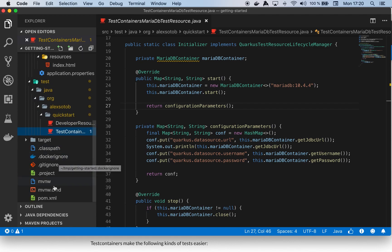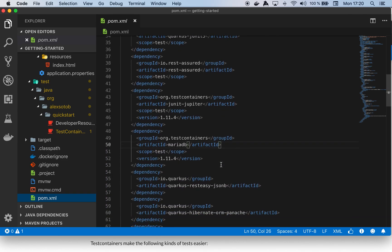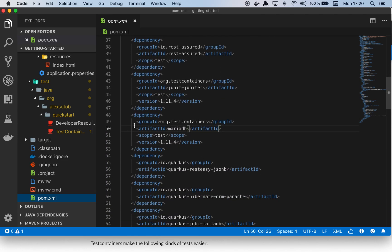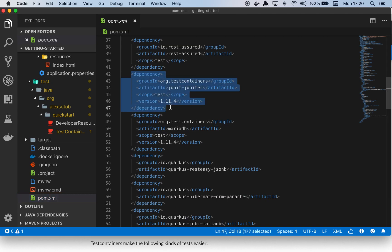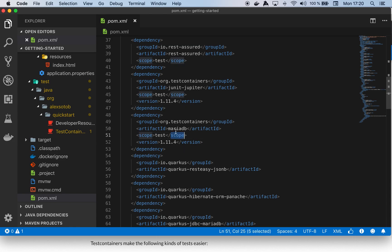To start, I need to do two things. First, since I'm using JUnit 5, I need to use the JUnit Jupiter artifact from org.testcontainers with version 1.11.4. Then since I'm going to use MariaDB and I want to use a specialized class from test containers to deal with MariaDB, I'm adding the MariaDB artifact from org.testcontainers as well.